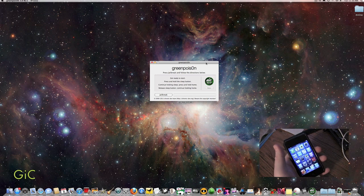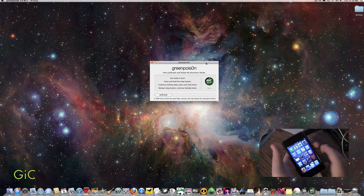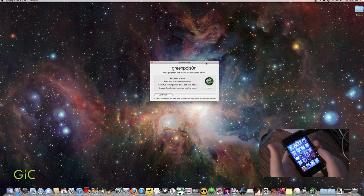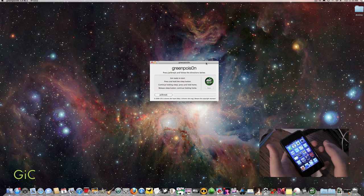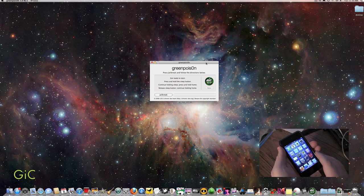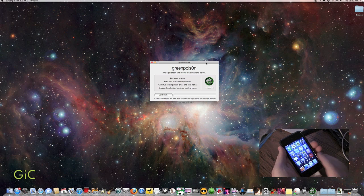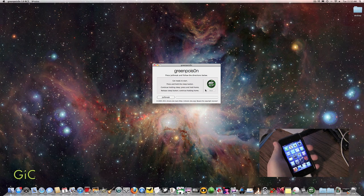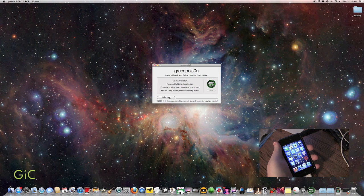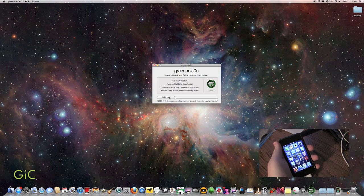For this jailbreak, you're going to need to put your iDevice in DFU mode. GreenPoison walks you through that. So we're just going to do that. We're going to hit jailbreak. Once that starts, it's going to start the process. I'll show you how to put it in DFU mode. Just click jailbreak.